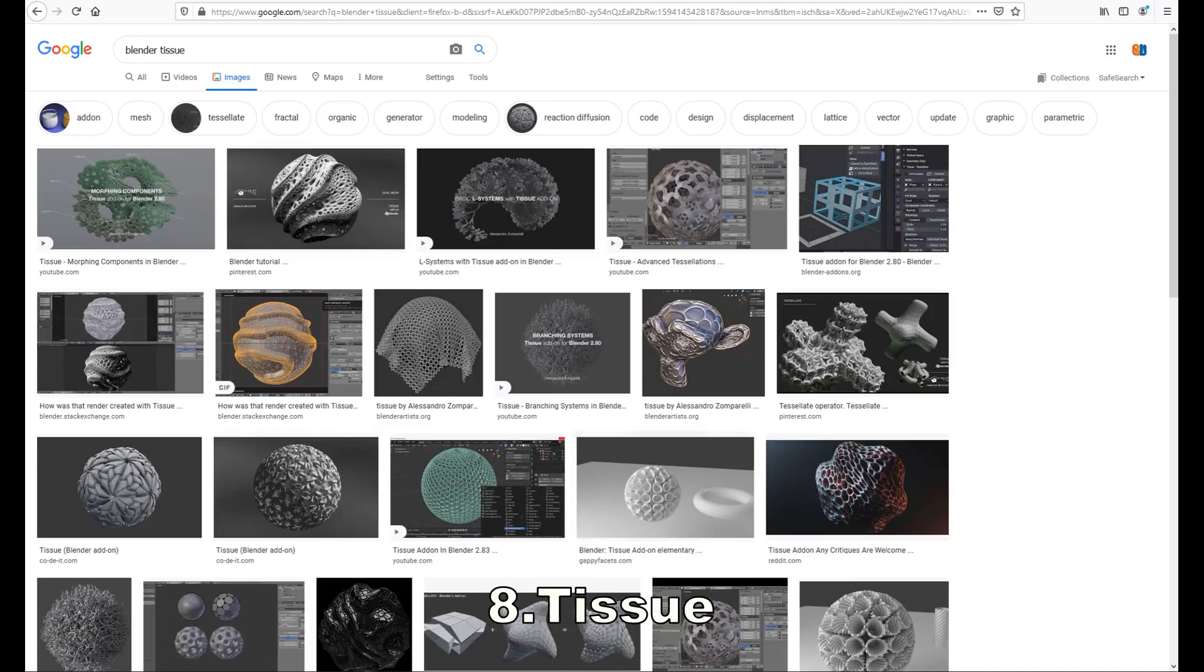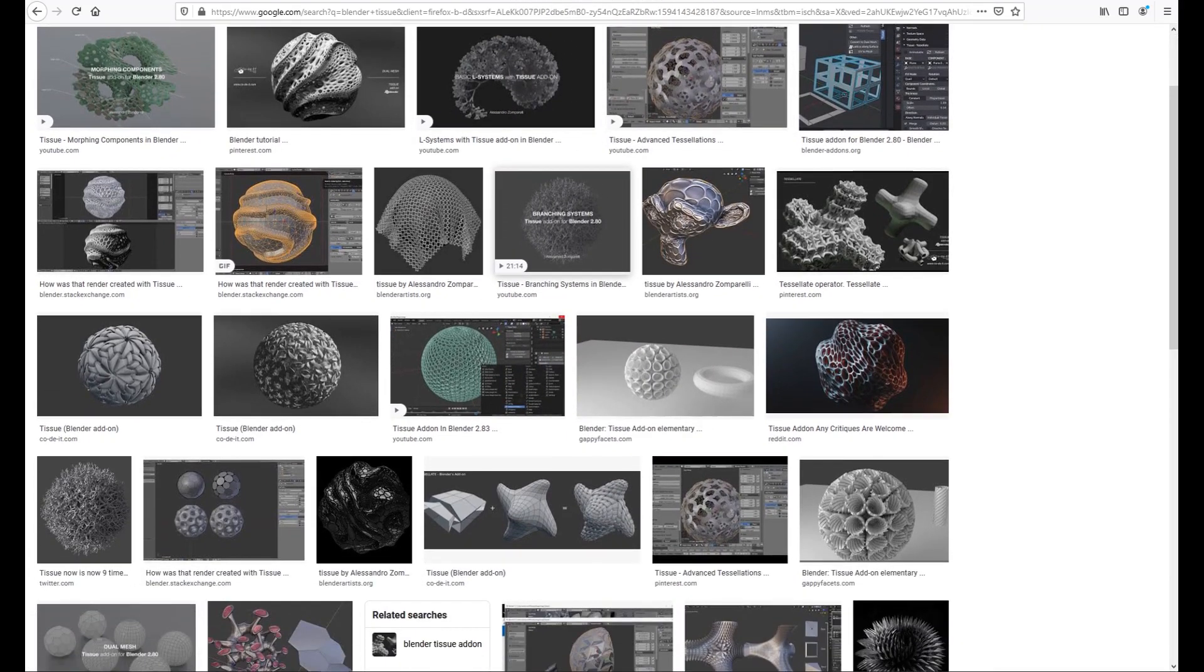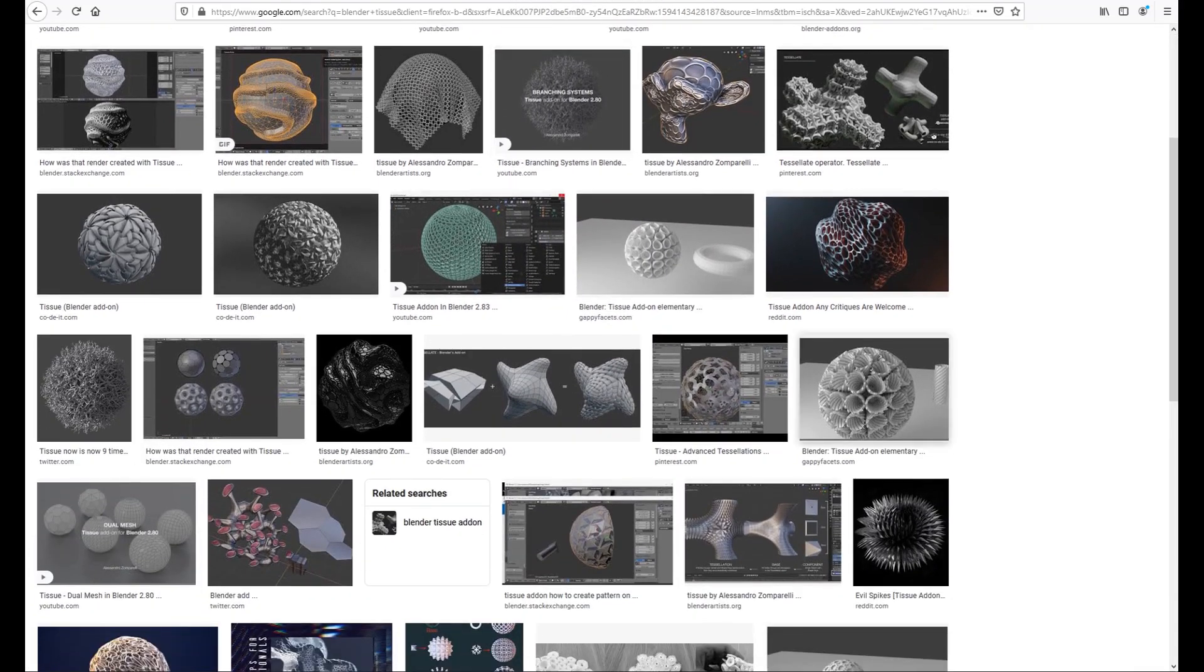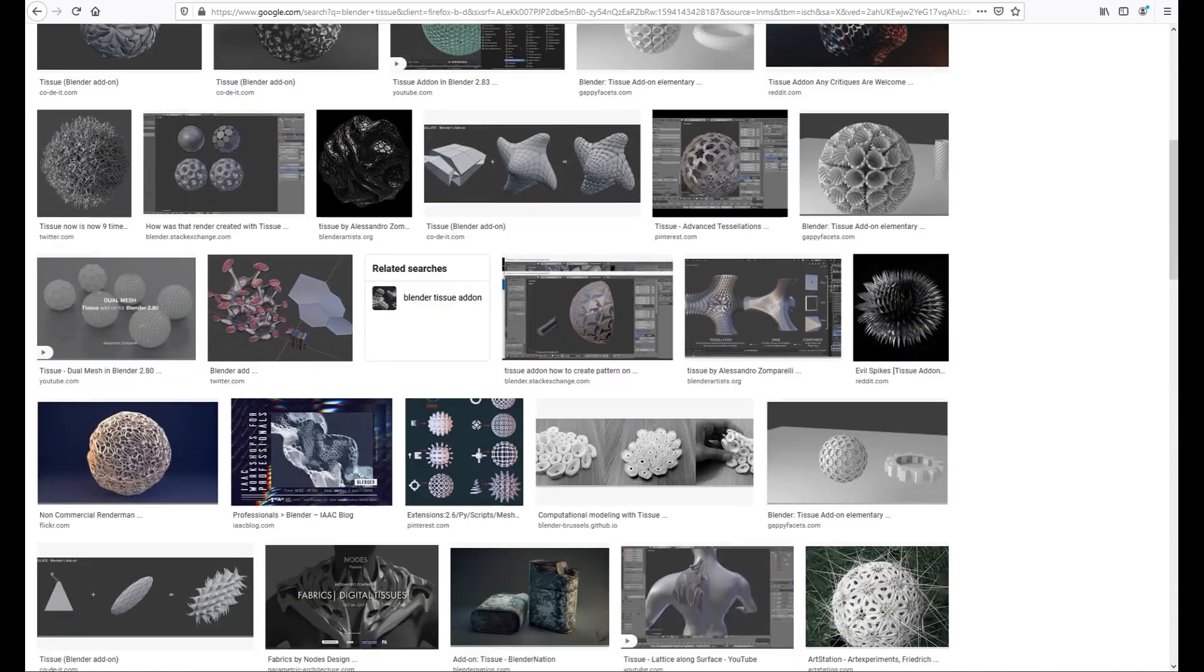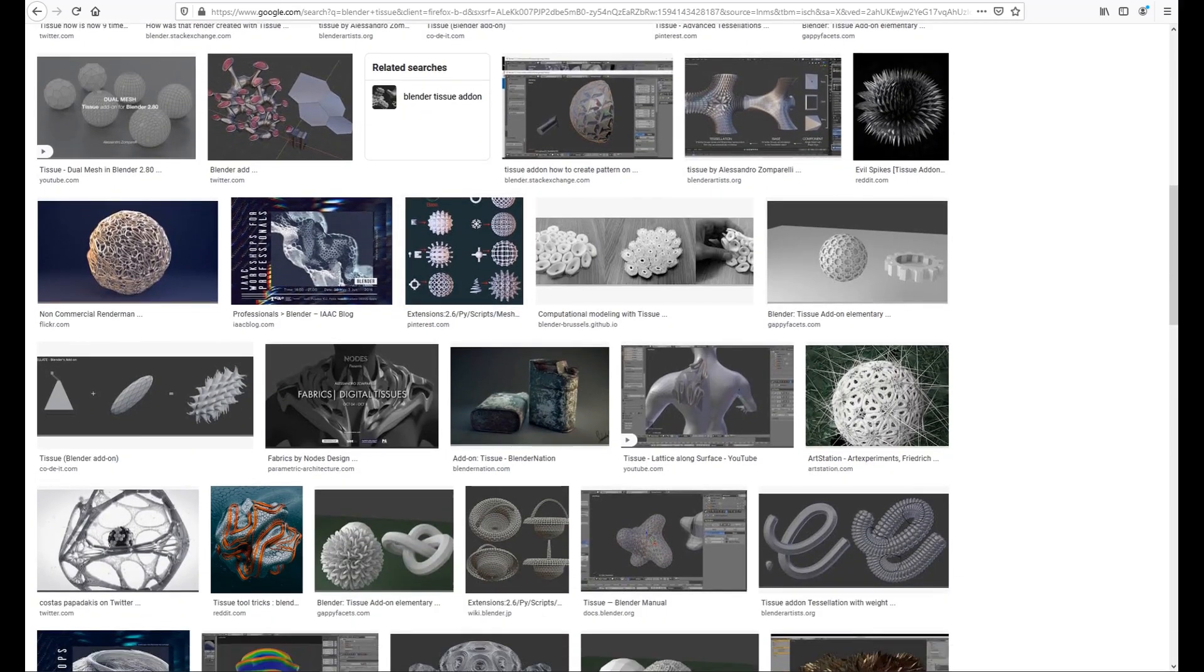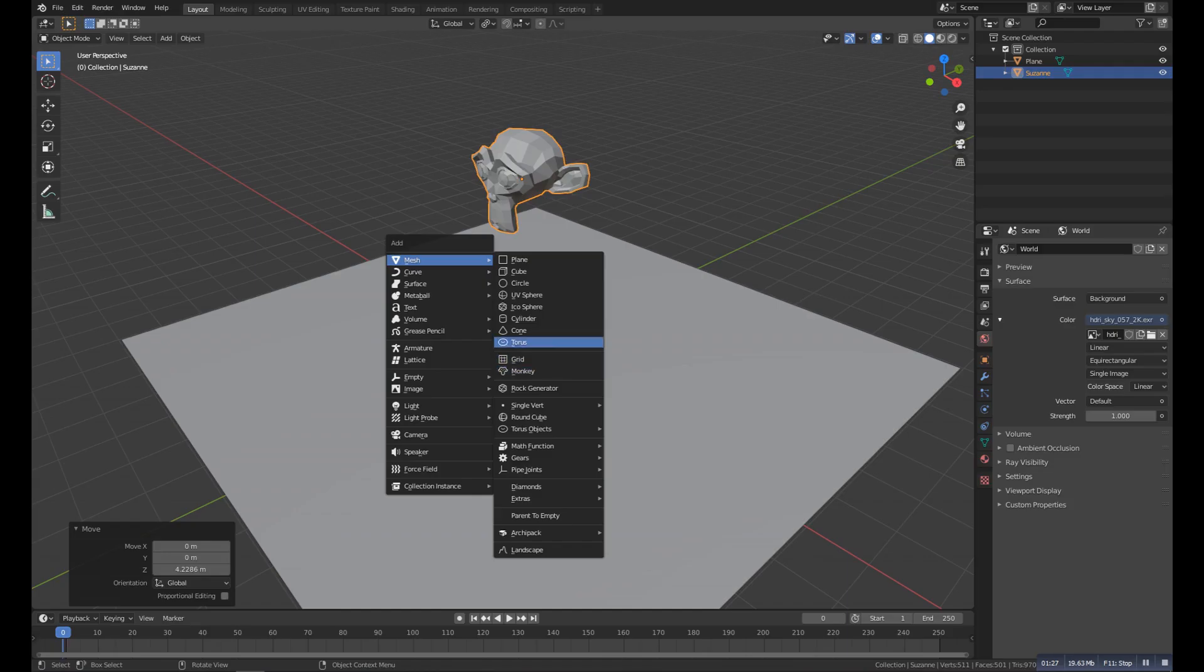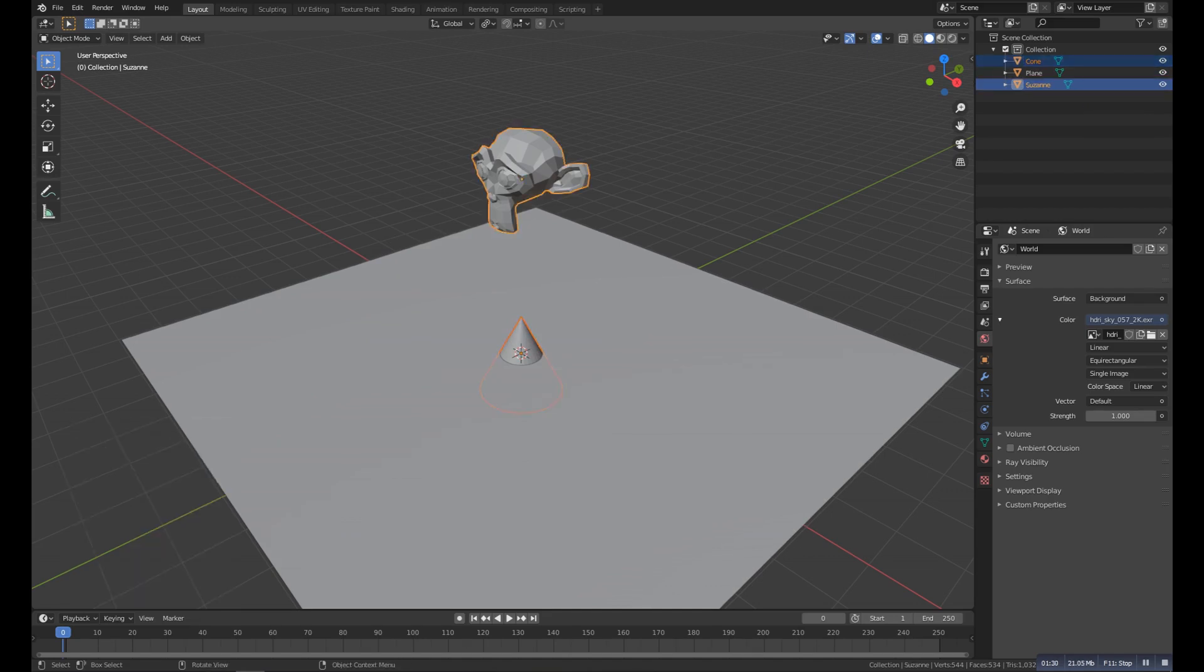Number eight is the Tissue addon. This is an awesome addon which allows us to create different complex shapes, as you can see on the screen right now. So here we will use it very simply.